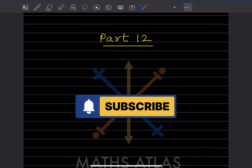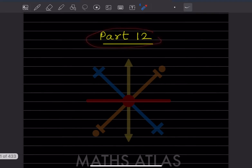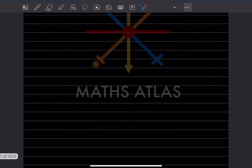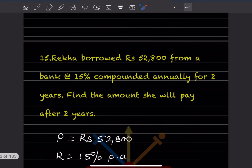Hi learners, welcome to my YouTube channel. Today let us do part 12 of the same topic. We already done 14 questions, you can have a look at the previous video. Here we'll start with question number 15.